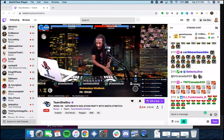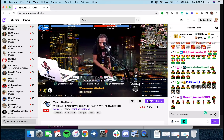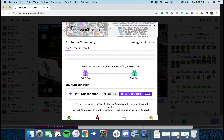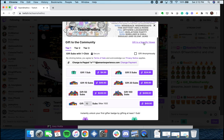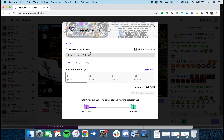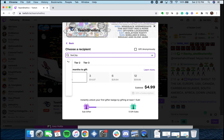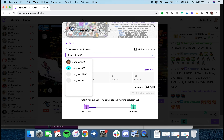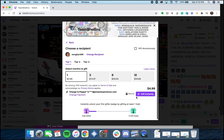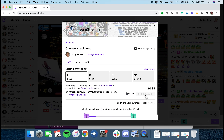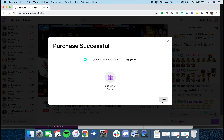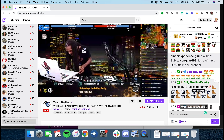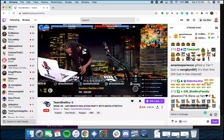Here we are on Team Shellin's page and we're going to show you how to gift a sub to a specific viewer. You click on 'Gift a Sub', then 'Gift to a Specific Viewer'. Type in the specific person's Twitch handle — I put in Songbird — then click 'Gift Instantly'. It'll go through your connected payment method, whether it's a credit card, PayPal, or whatever. You can also click the 'Gift Anonymously' box. In the chat, you can see: I'm unexperienced gifted one tier one sub to Songbird.